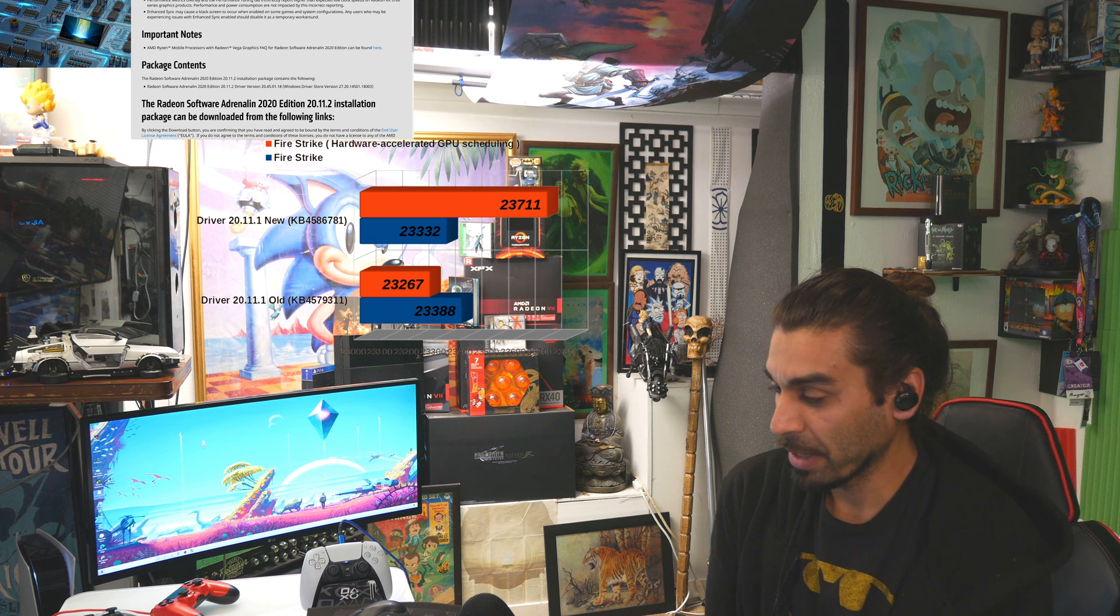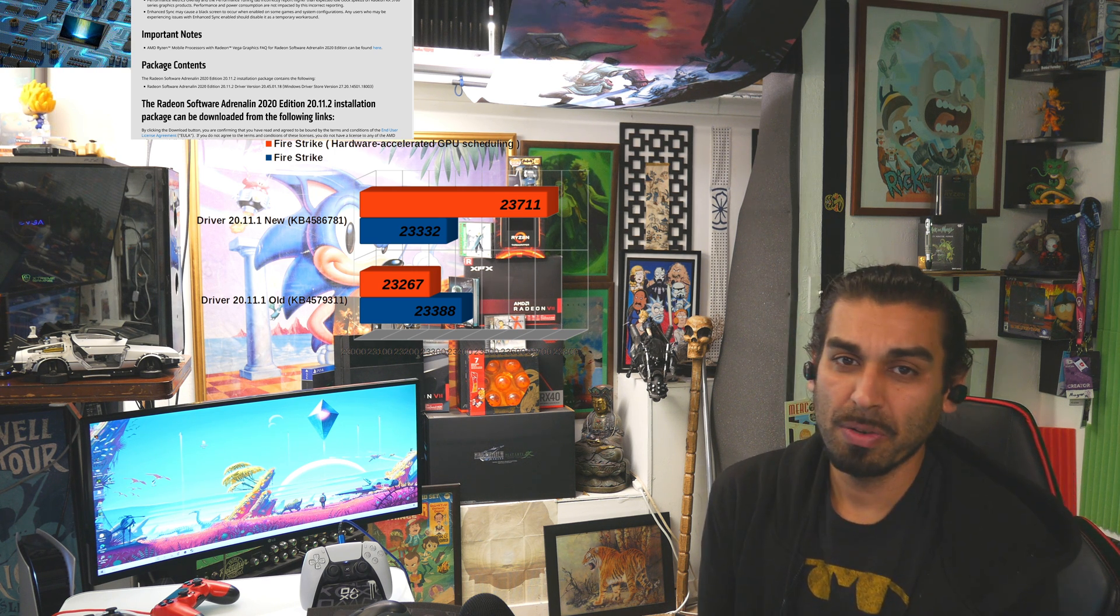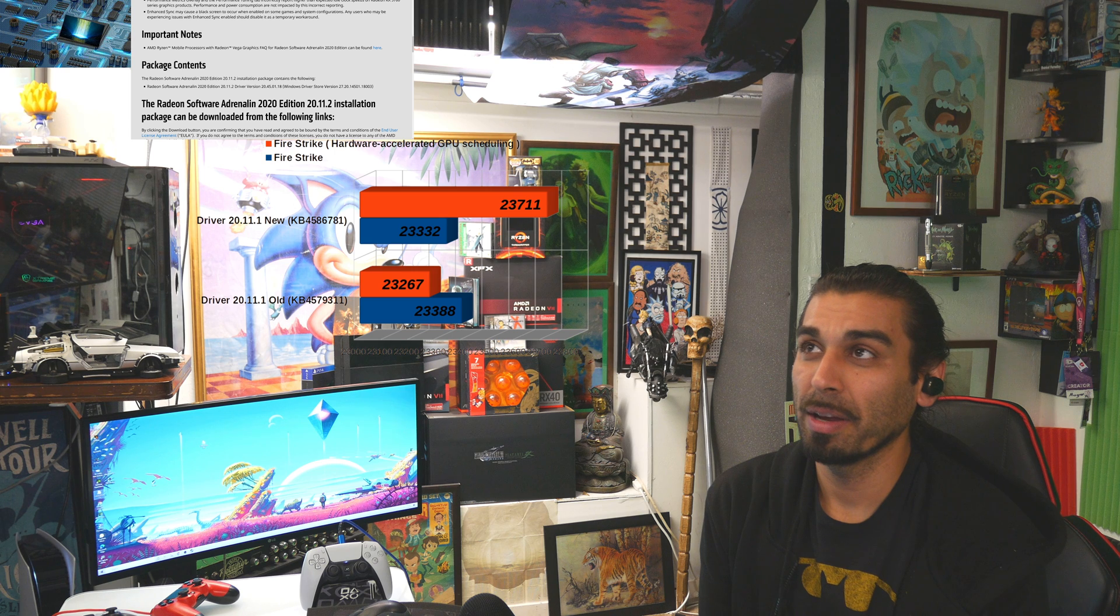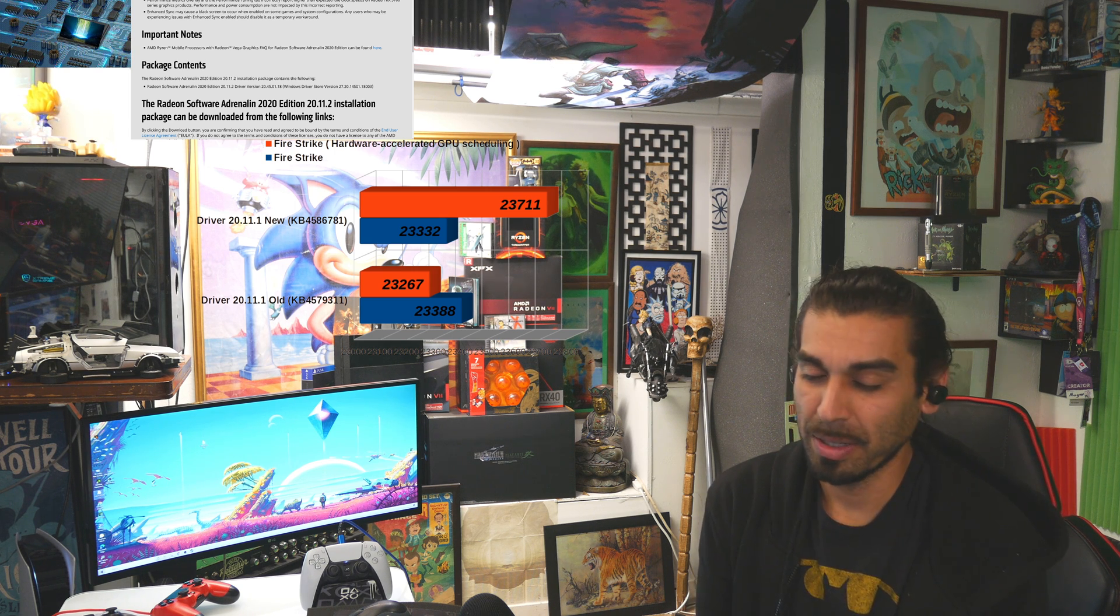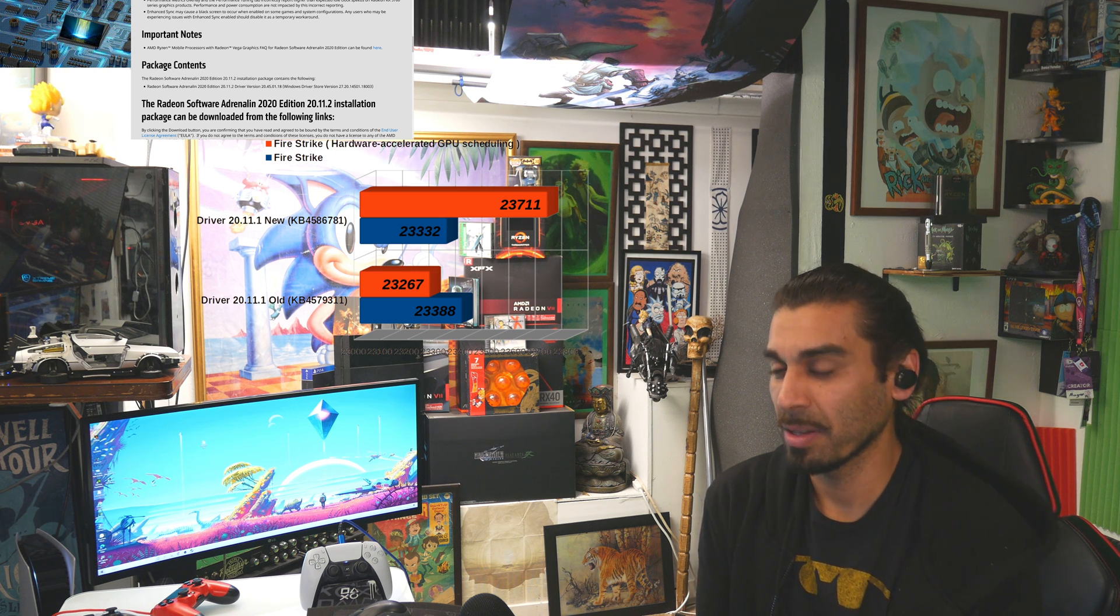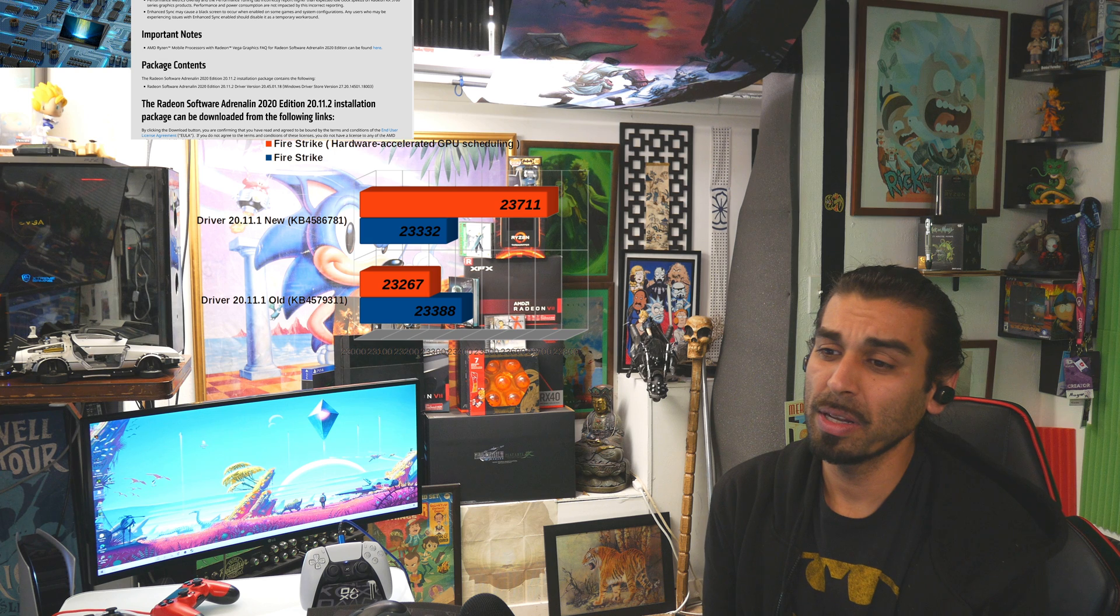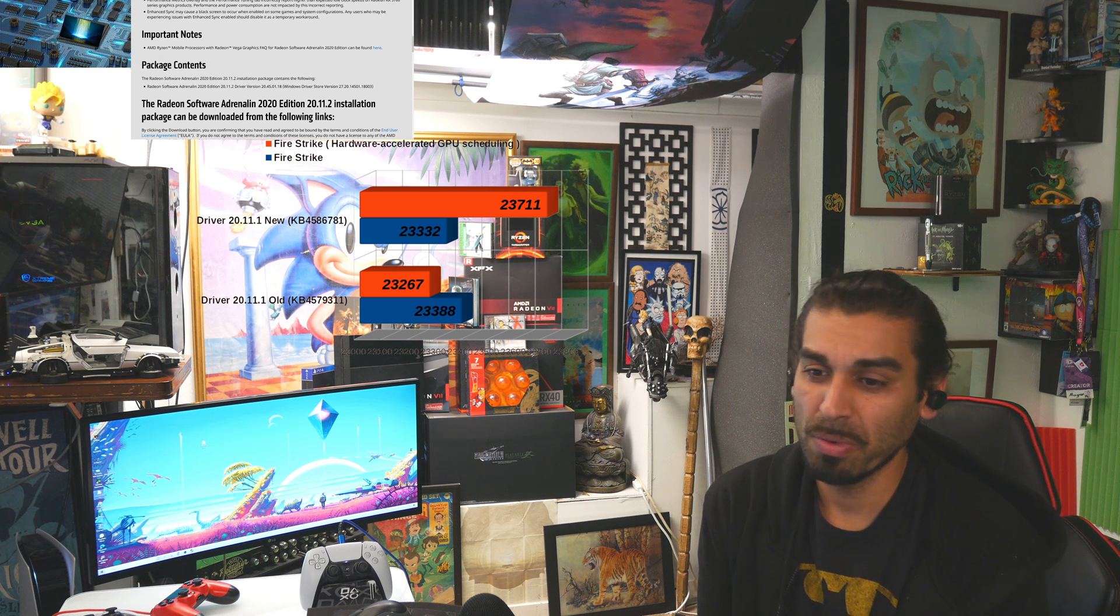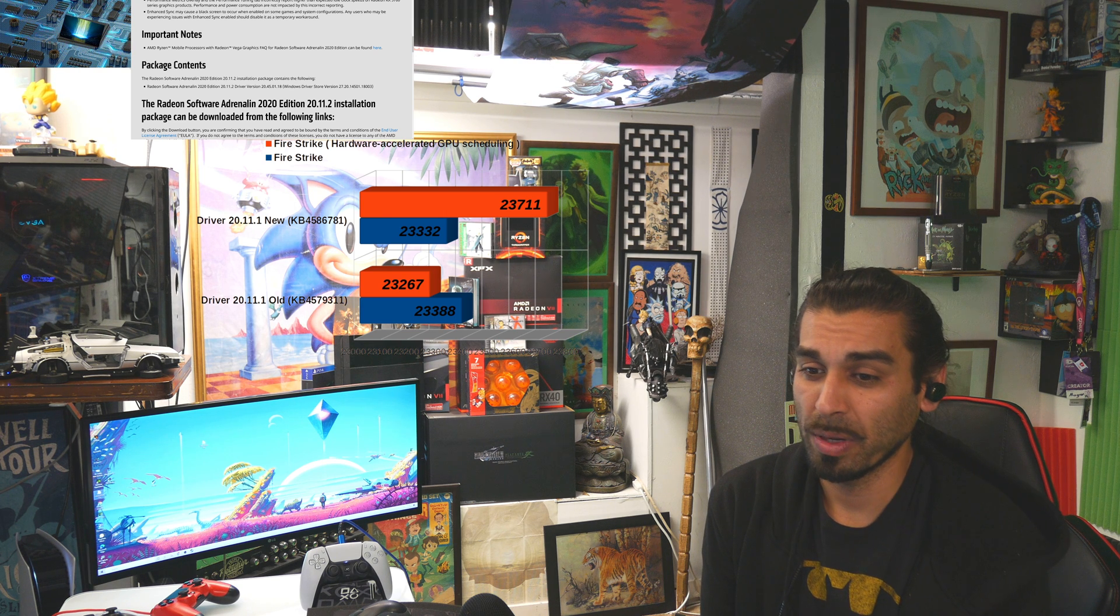But, you know, your boy Max always got you. So everyone, thank you so much for staying tuned for this lovely episode of the AMD Adrenaline Software Update. Hopefully, we'll be getting a 2021 pretty soon. But for right now, it seems like in November, this is our second edition to the 20.11 series.